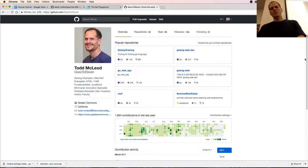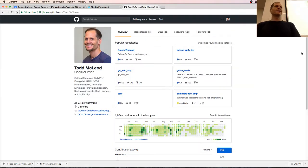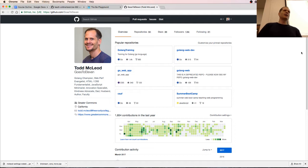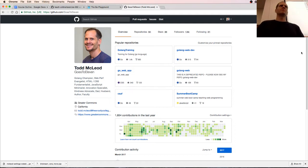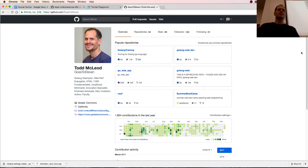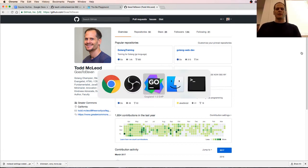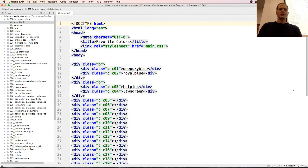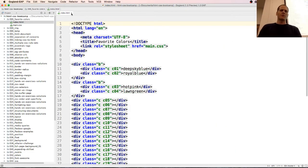So next thing I want to do is I'm getting Gogland set up here and I got a new font, Vira sans mono, and I want to change the theme. So how do we change the theme here?